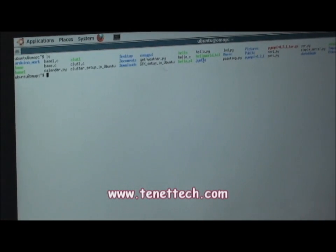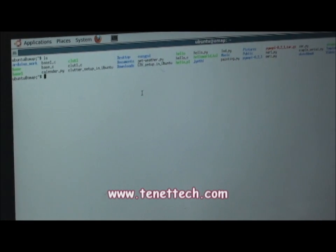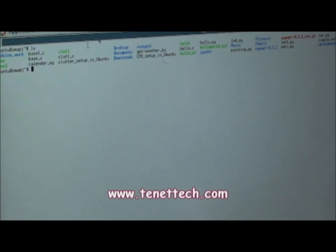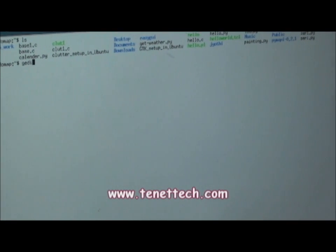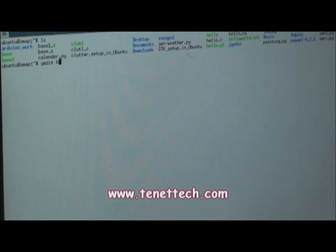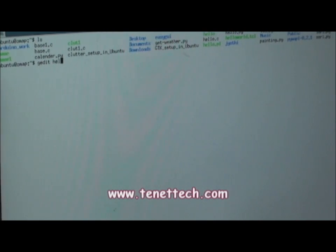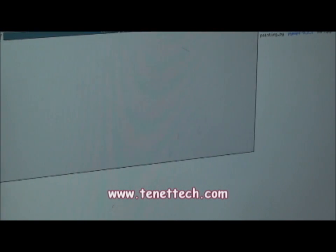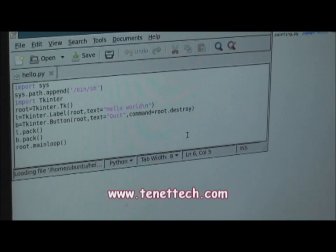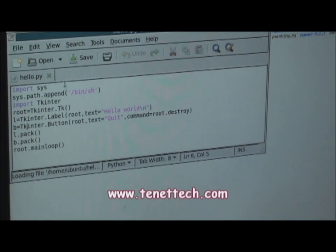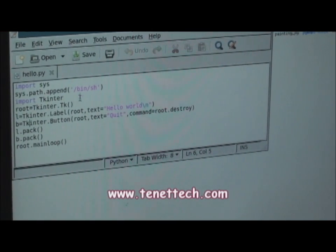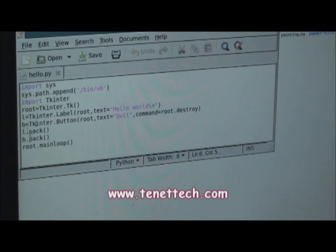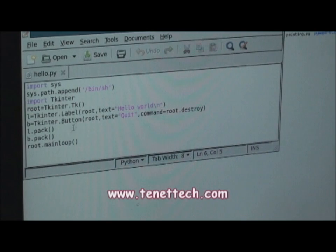So now let us see the Python code which is used to display the HelloWorld on the screen.